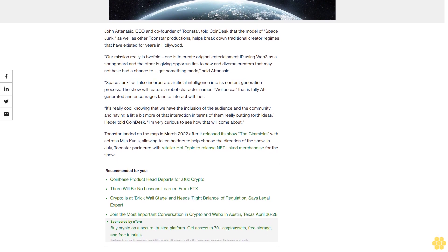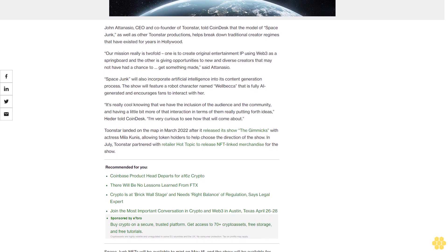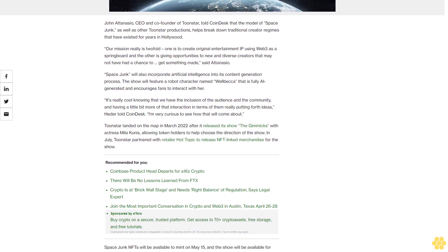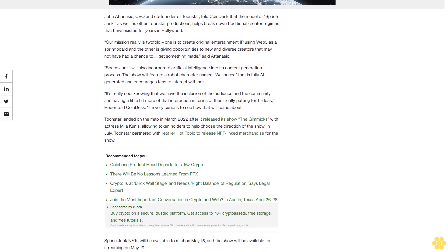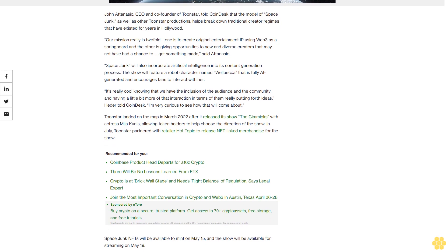Toonstar landed on the map in March 2022 after it released its show The Gimmicks with actress Mila Kunis, allowing token holders to help choose the direction of the show. In July, Toonstar partnered with retailer Hot Topic to release NFT-linked merchandise for the show. Space Junk NFTs will be available to mint on May 15, and the show will be available for streaming on May 19.